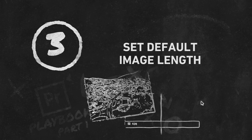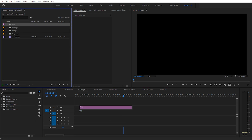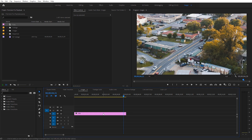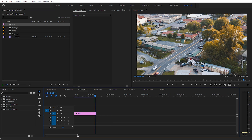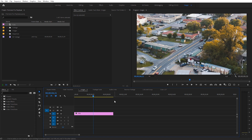Next I want to show you how we can set the default image length when we add an image to a sequence. I'm going to drag this image into my sequence and we can see it comes in at five seconds long by default. Let's say you had a lot of images and you're making a slideshow — maybe you want these images to be on screen for ten seconds. The way it is right now, you have to add your image, drag it out to around ten seconds, line it up, and do that for every single image, which is obviously kind of annoying.